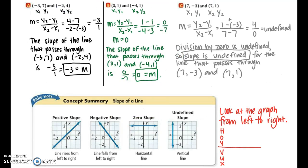Take a look at the take-note concept summary box below — it will really help you remember the difference between positive, negative, zero, and undefined slope. Make sure when you're looking at graphs you read from left to right, just like when you're reading a book. Positive slope: the line rises from left to right. Negative slope: the line falls from left to right. Zero slope: horizontal line. Undefined slope: vertical line.